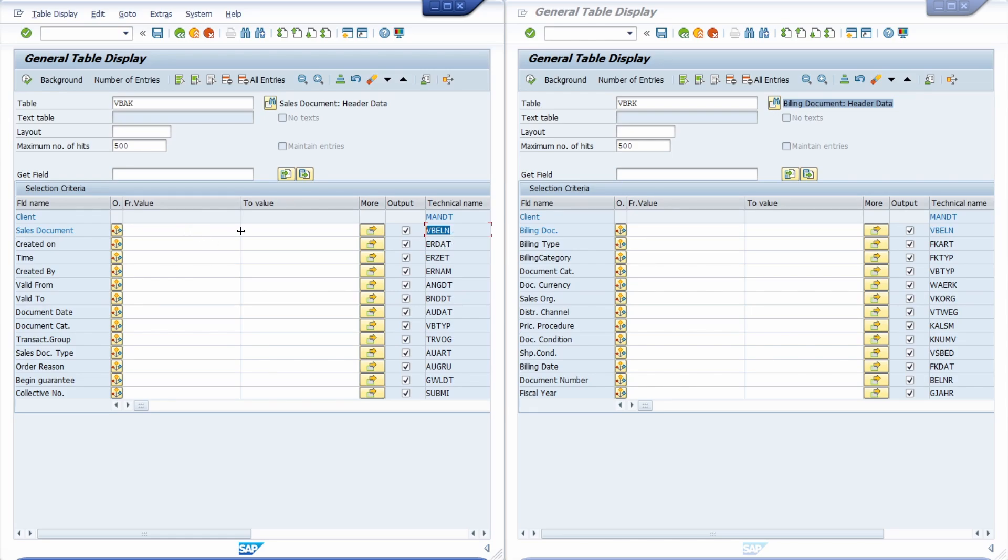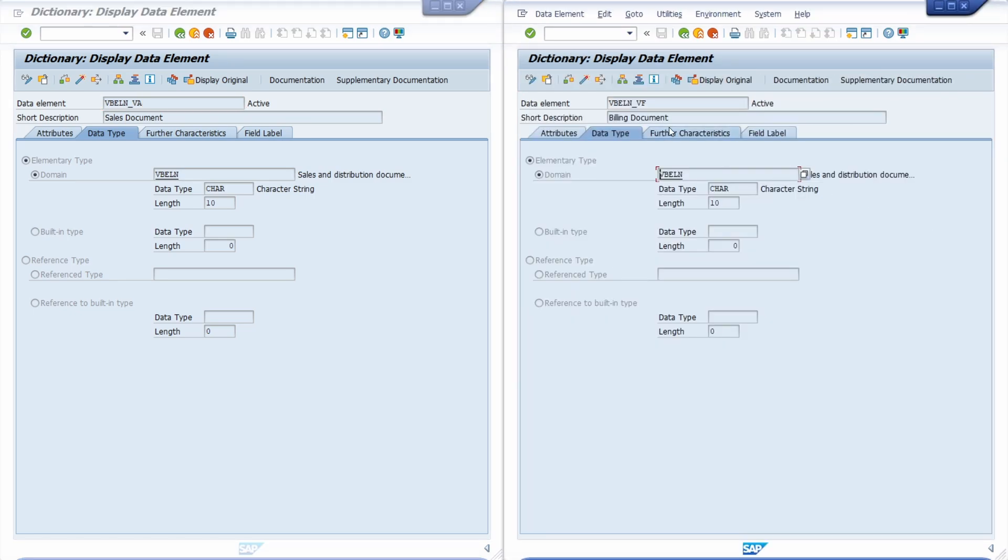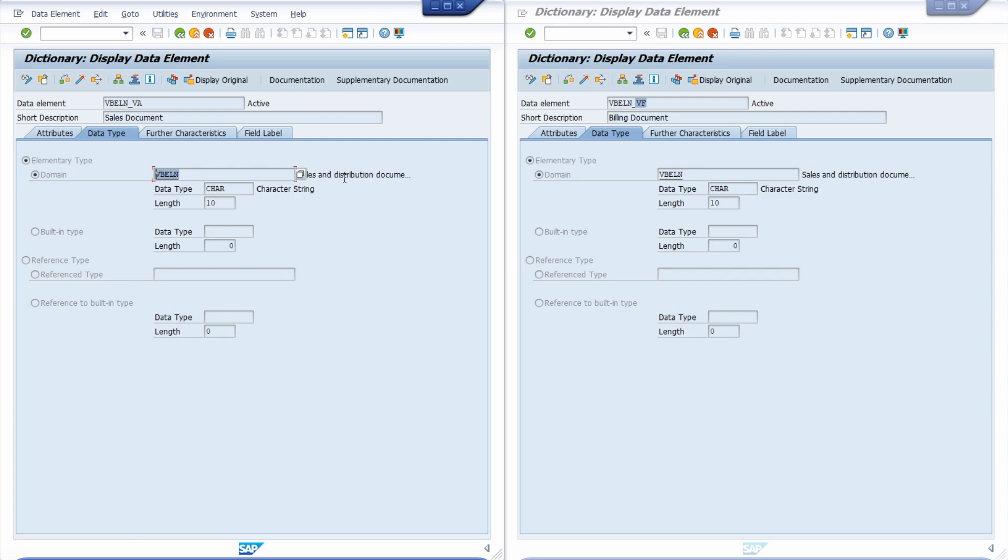We have to dive deeper into the data element to see the reason why a direct join is not possible. With the forward navigation here for the sales document I can see that it's being used VBELN_VA, and here for the billing document it is using the VBELN_VF. So therefore, even though they are using the same domain with the same data type with the length, it is unfortunately not possible to use those two technical components as a join condition to join those two tables.